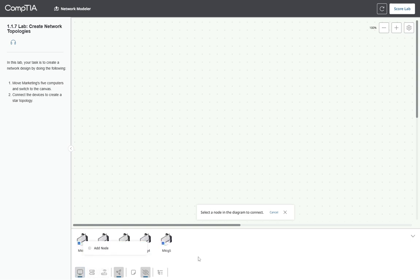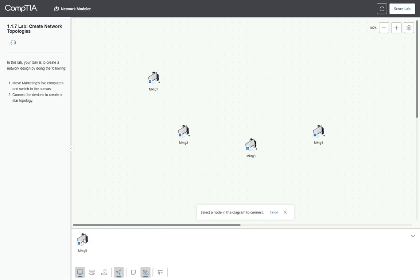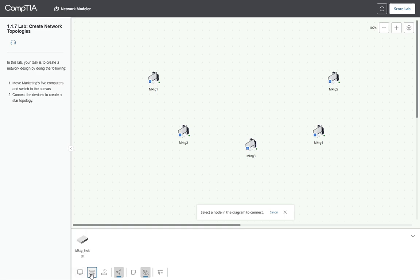We can see we have to move one computer at a time, and then we need to move the switch. There is only one switch here, and we can just place it here.